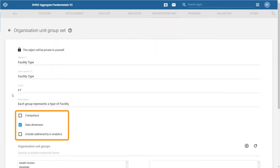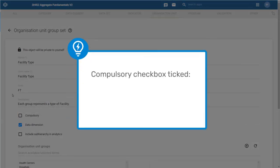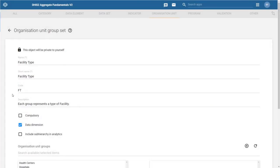We then have some checkboxes below. The compulsory checkbox indicates that every organization unit in our hierarchy must be included in one of the groups that are within this group set in order for the group set to be used. In this example, let's leave compulsory deselected.